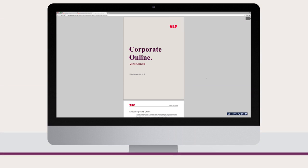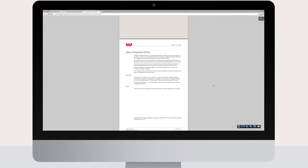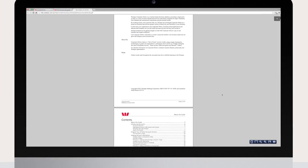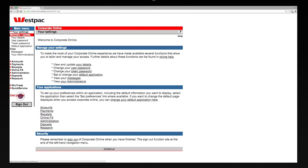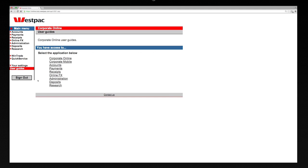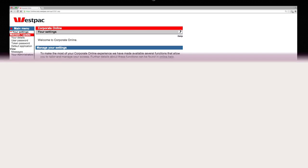Corporate Online has user guides and quick reference guides to help you use the platform's powerful features. Click on user guides in the left-hand menu to access the guides.